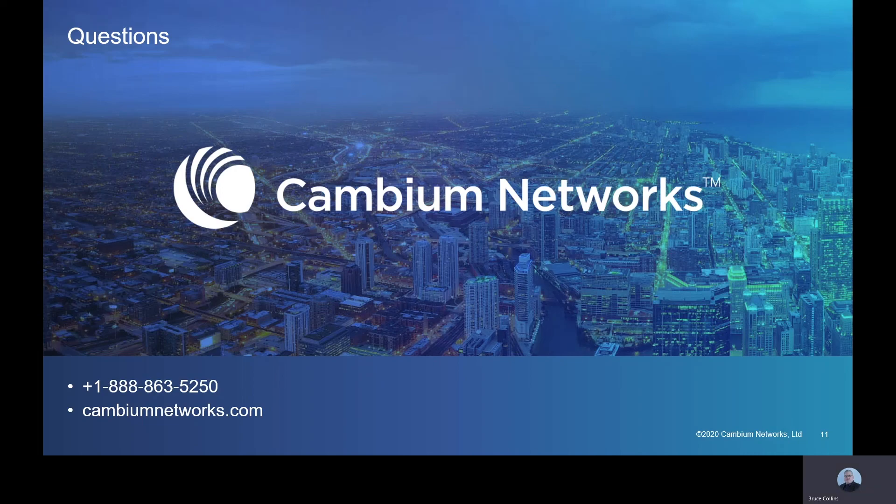Thank you for listening. If you want more information, I invite you to visit cambiumnetworks.com for spec sheets and detailed information about all the products we talked about today. I also invite you to join community.cambiumnetworks.com to continue the conversation. Thanks for listening.